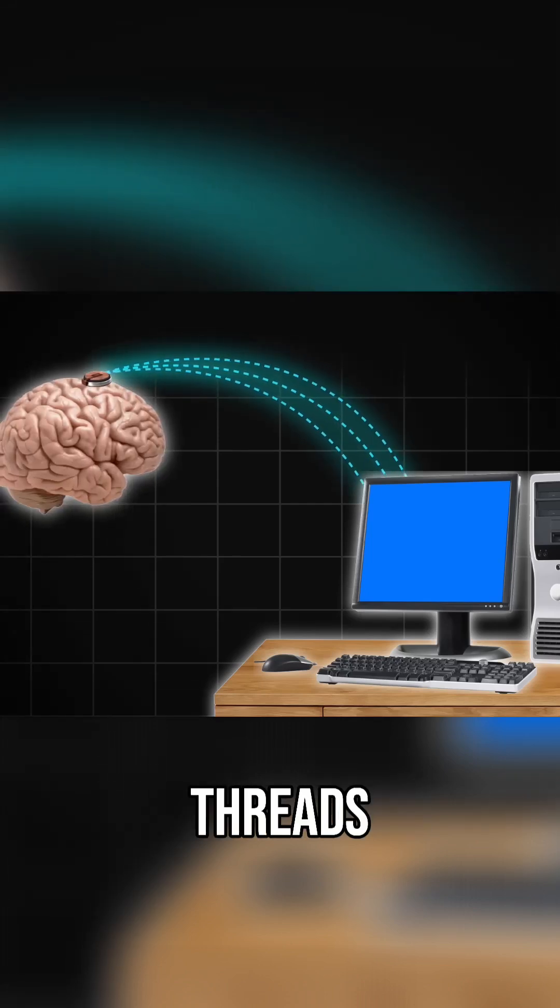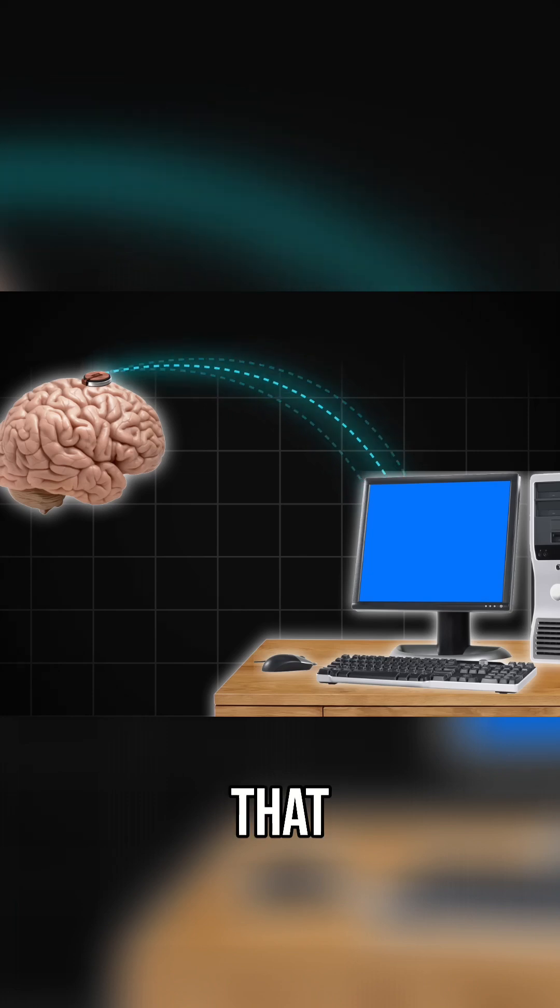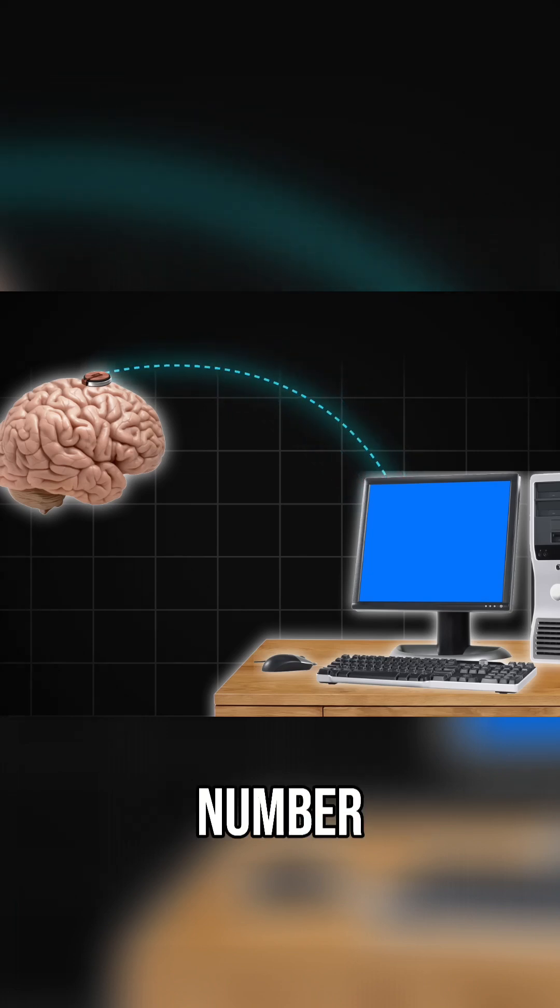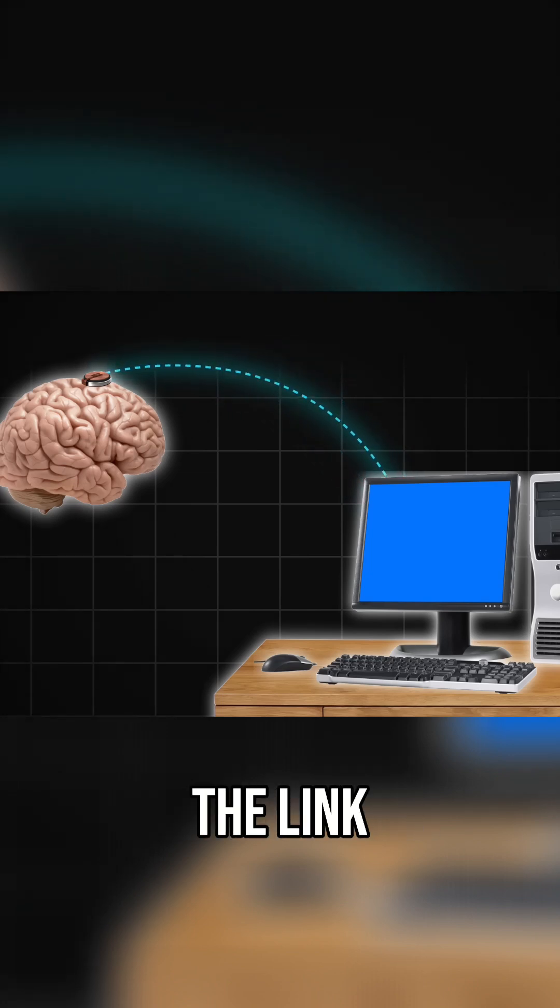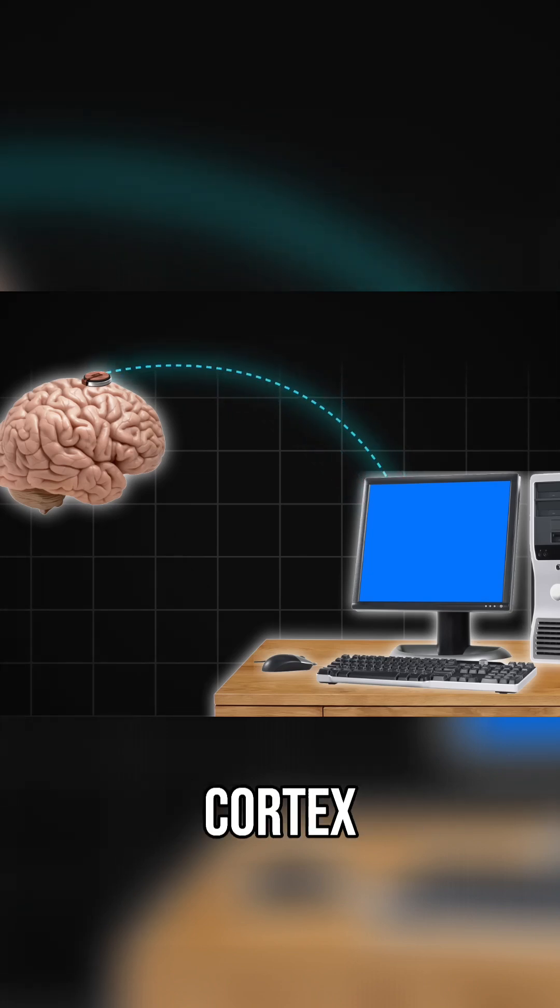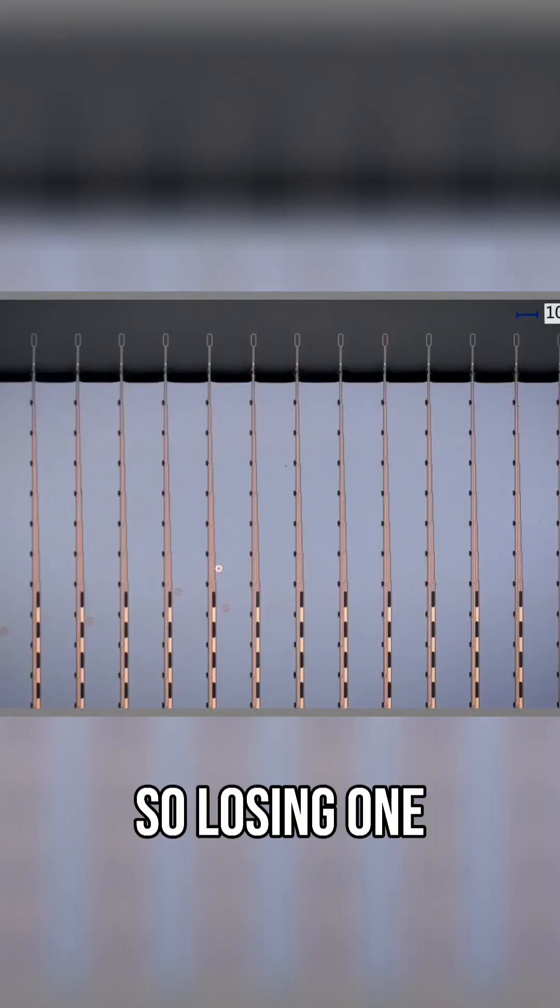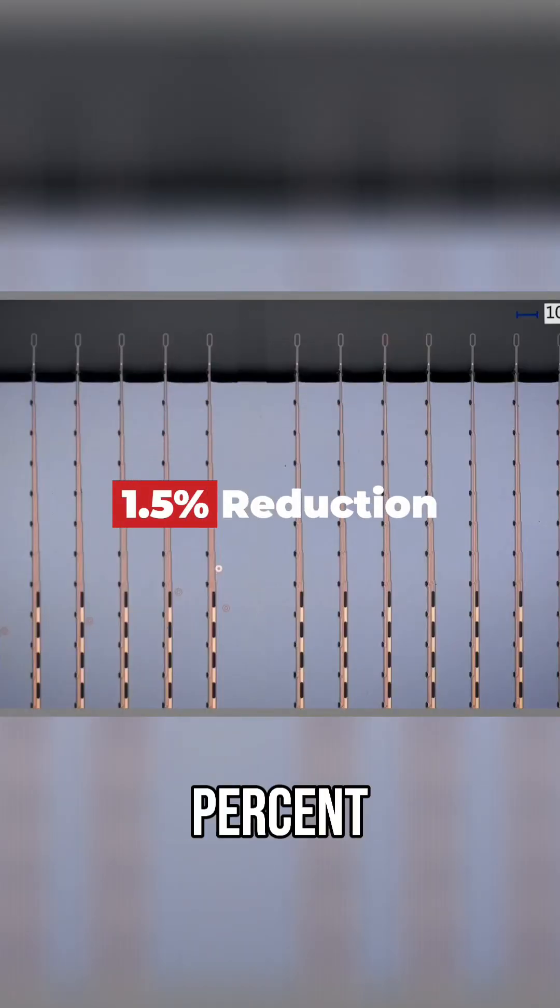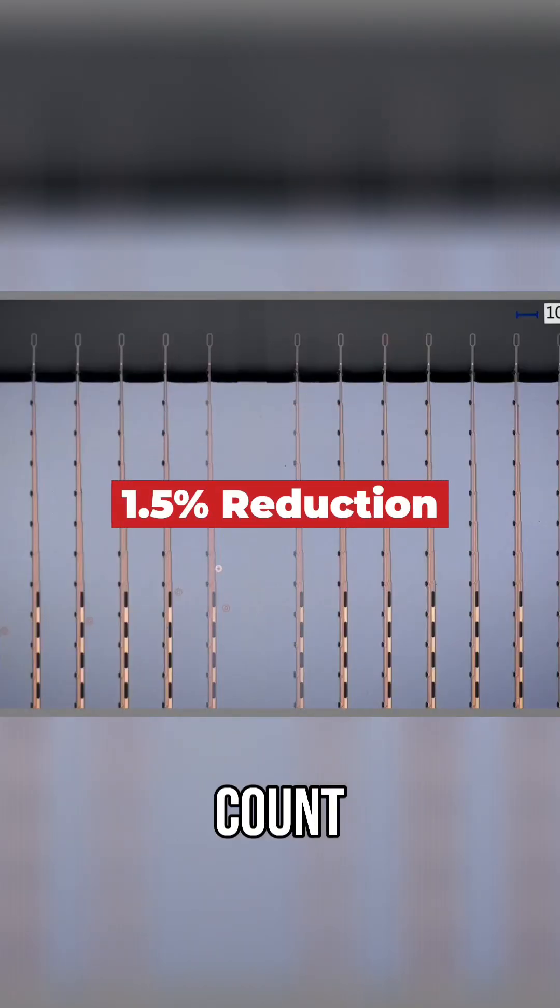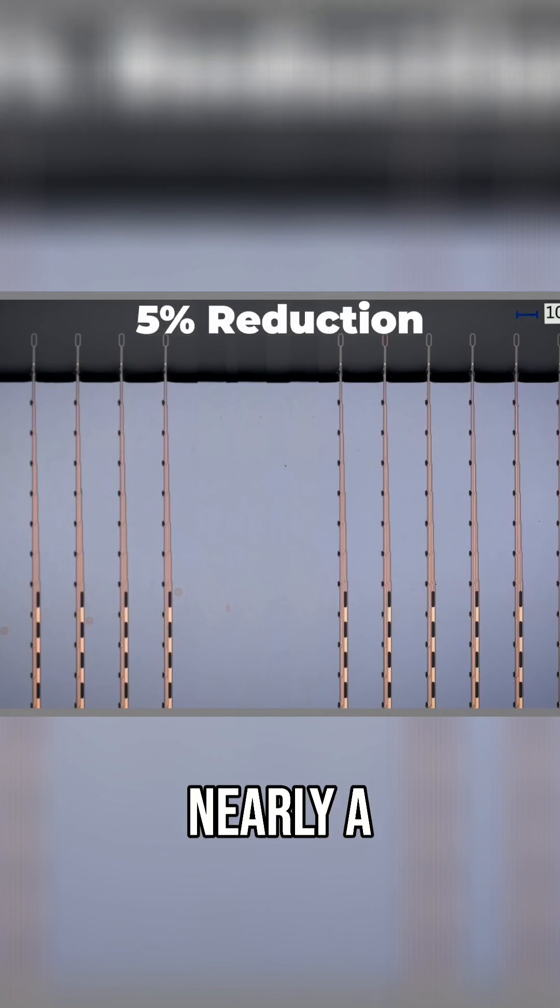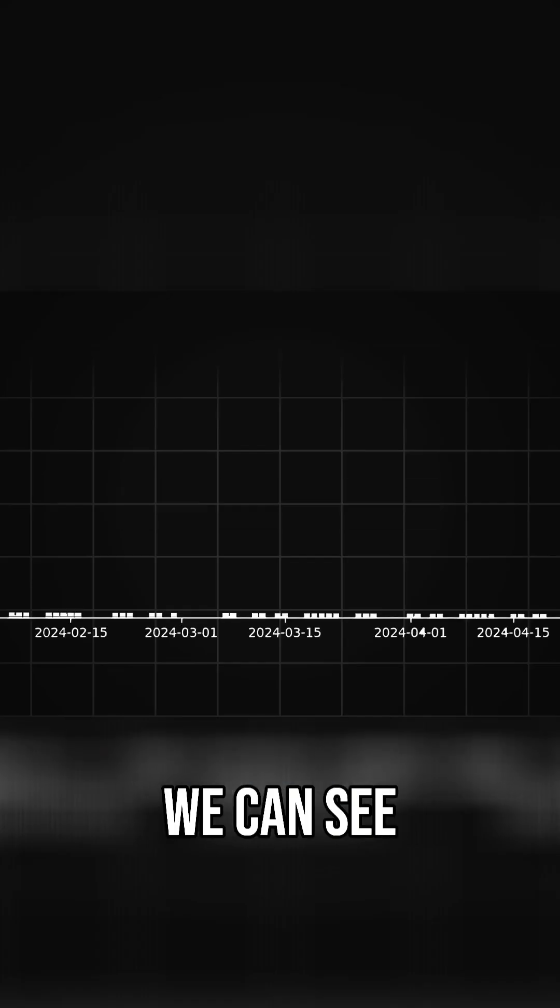So when the threads retracted from the brain, that decreased the number of electrode interfaces between the link implant and the motor cortex. So losing one thread would be a 1.5% reduction in electrode count. Losing just three threads would be nearly a 5% reduction in brain connection.